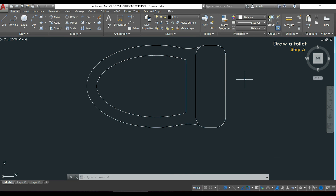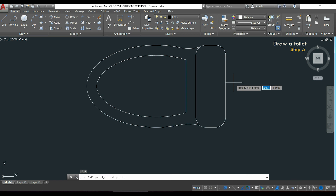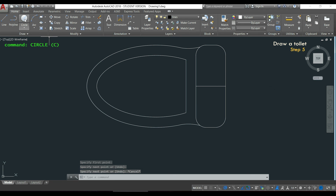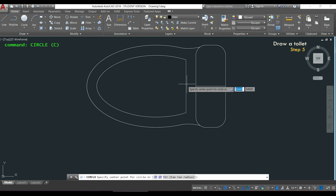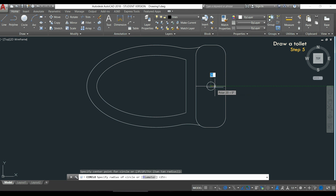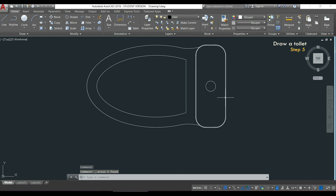It's almost finished and I only need this circle in the middle. To do it, I will draw first a line from this midpoint till the other side of the rectangle. Then I will use the command circle. I go to the midpoint of the line and click on it. I'm going to draw a circle with a radius of 25 because the diameter is 50. Finally, I can delete the line I just created and the toilet is finished.